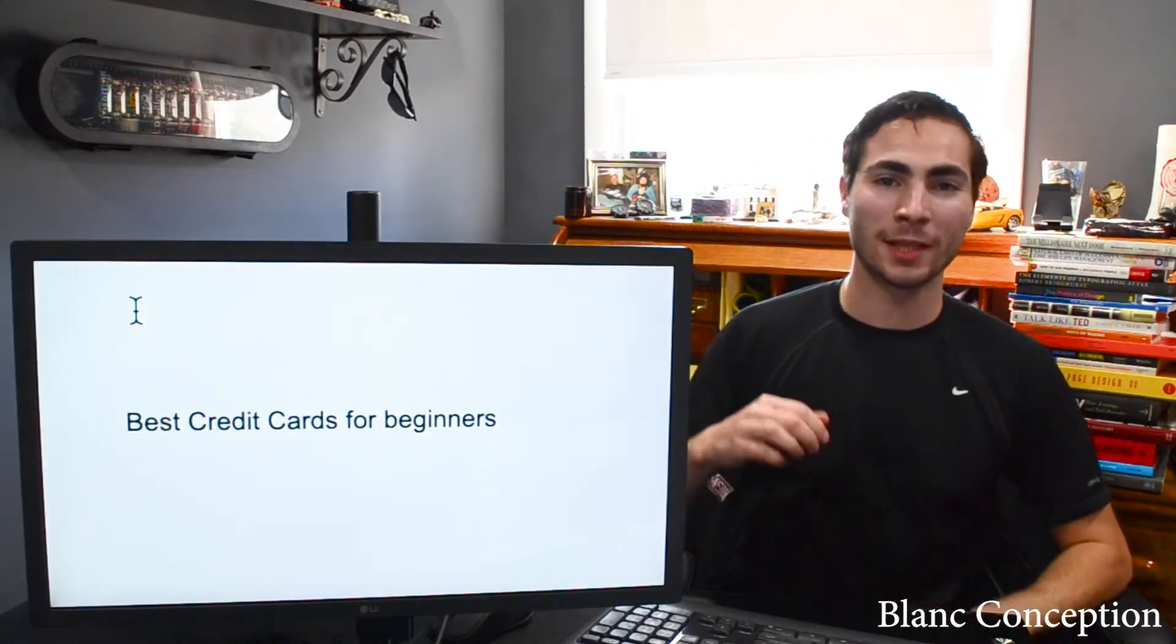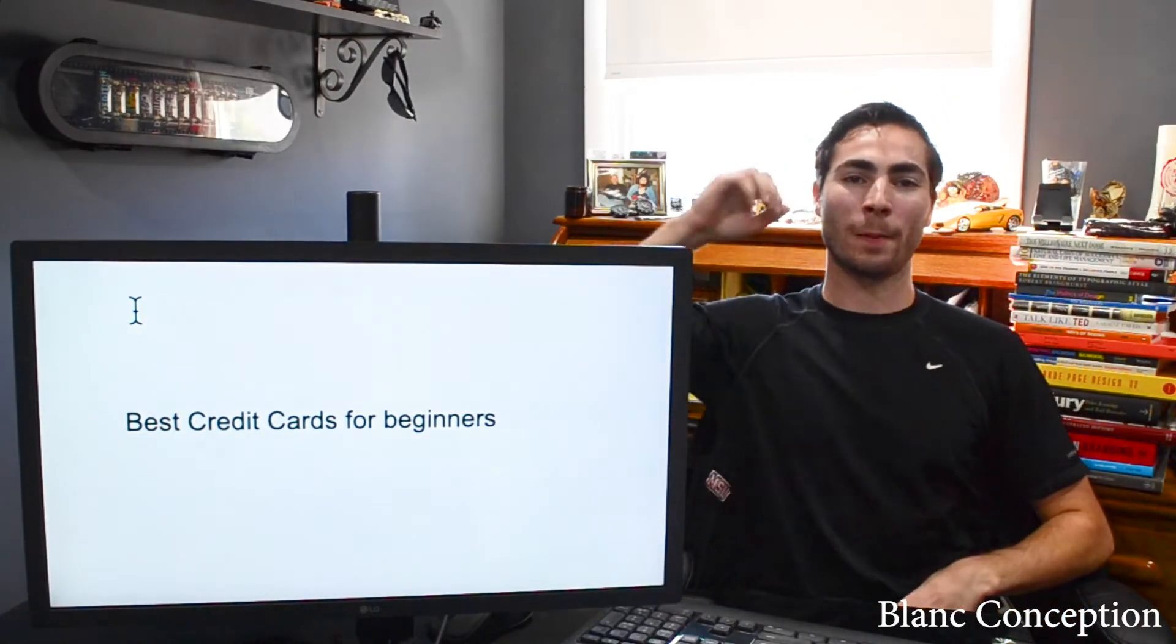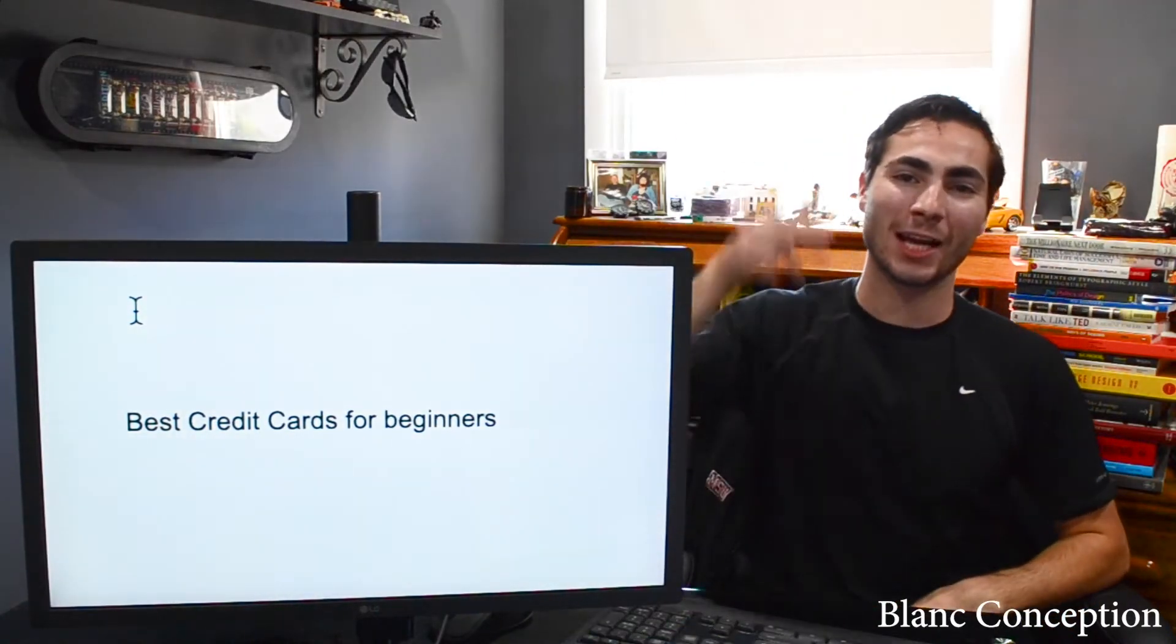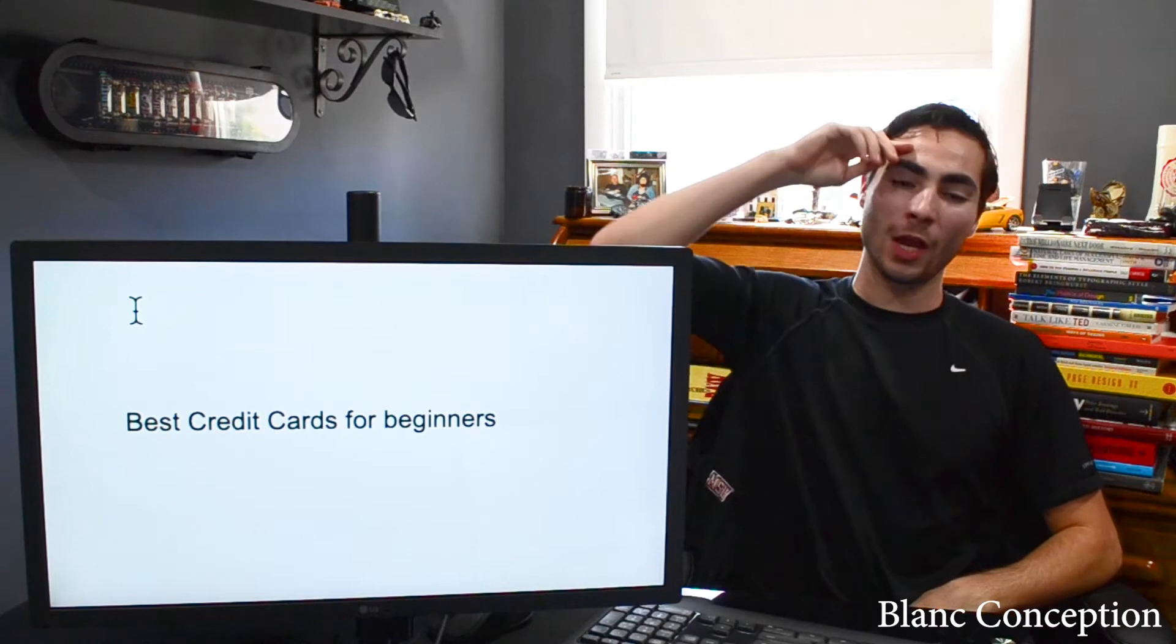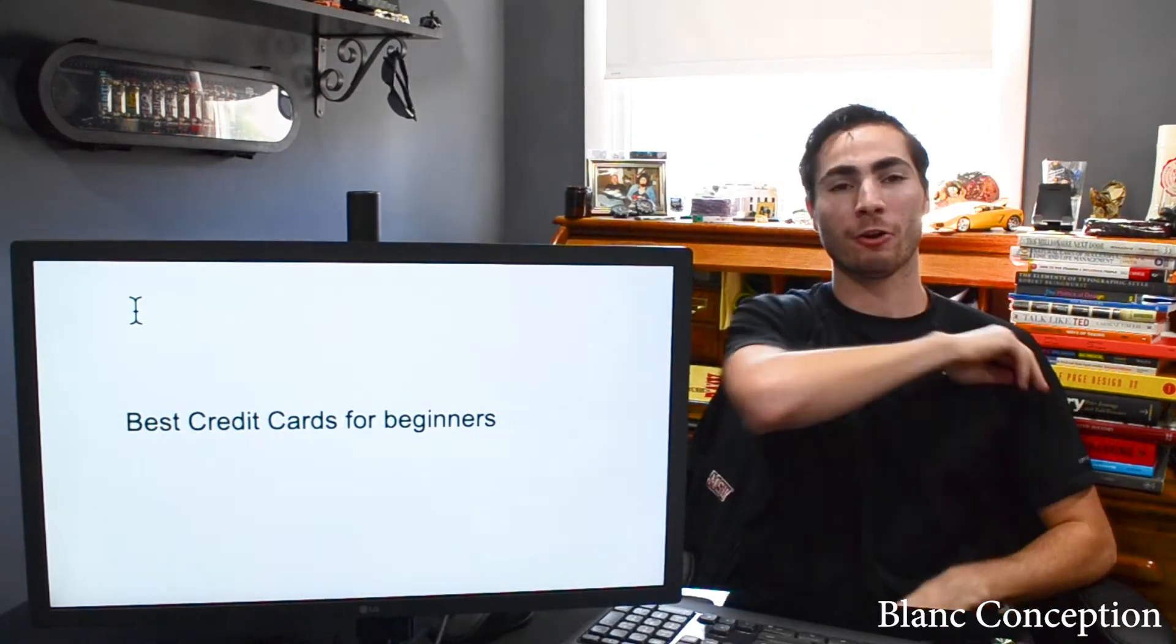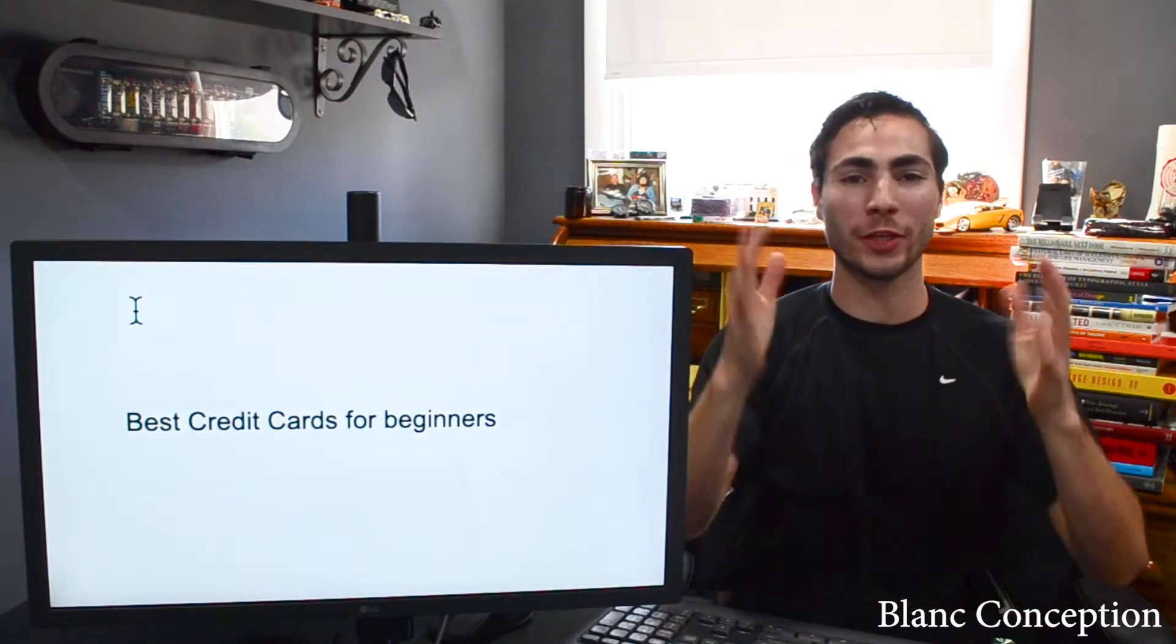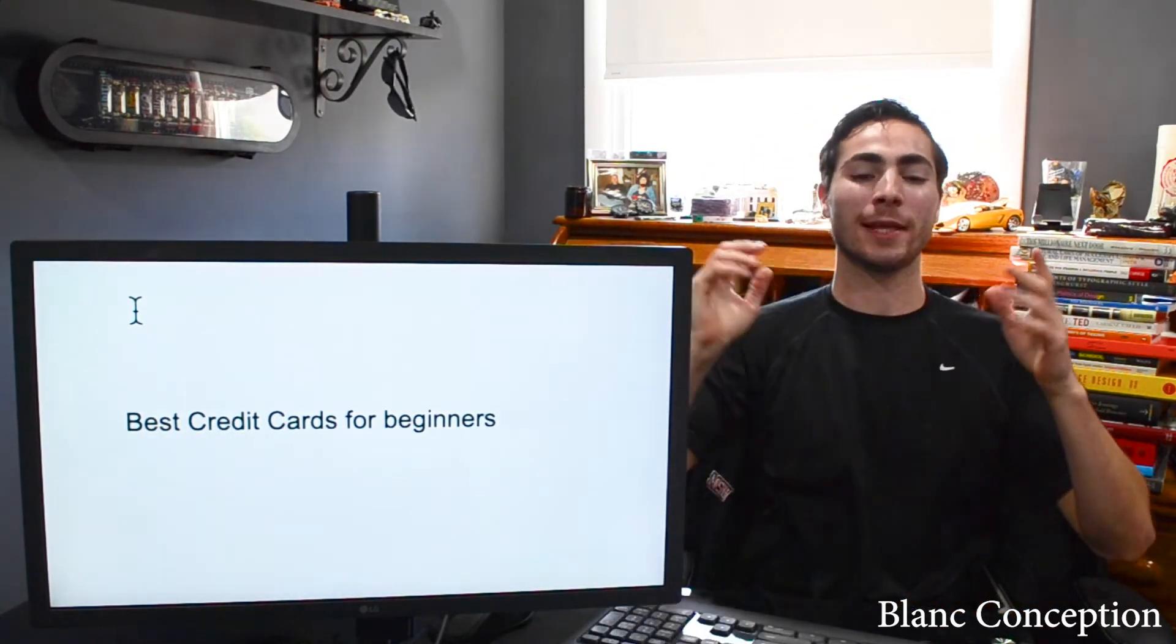Welcome back to my channel, Blanc Conception, where we're talking about money, stocks, wealth, credit cards, all things financially related.